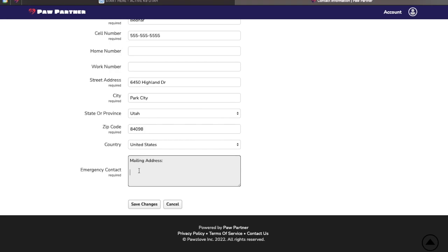If you do have a mailing address, you can add that here in addition to your emergency contact. Your emergency contact cannot be you. It does need to be somebody else. And add their phone number so that we have a way to reach them.